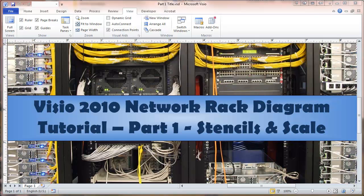Visio 2010 comes with some stencils of shapes for producing rack diagrams that are provided by Microsoft. They are pretty generic and produce a rack drawing that shows specific equipment. There are ways of acquiring the necessary stencils.